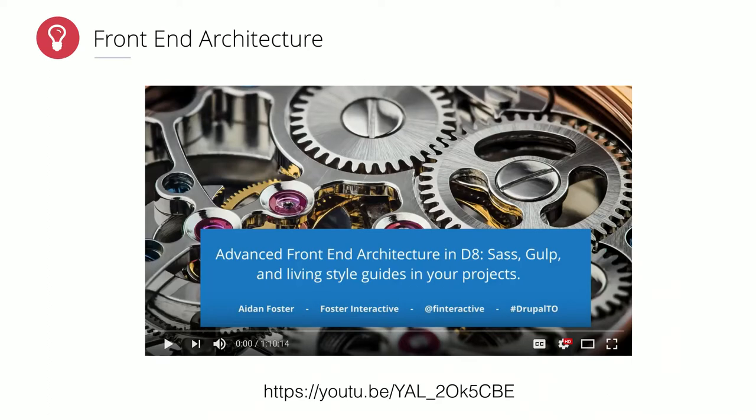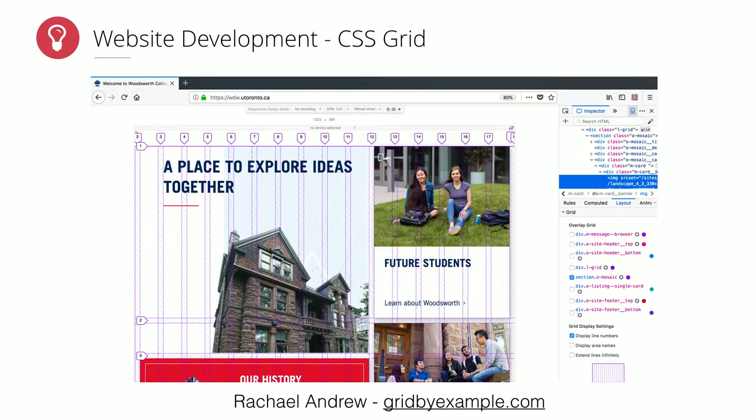This is a huge topic on its own — if you're interested in diving into it, I have another presentation about advanced front-end architecture, so check out that link. Another interesting piece in the Woodsworth website from a technical point of view is that we used CSS grids in a production website for the first time.